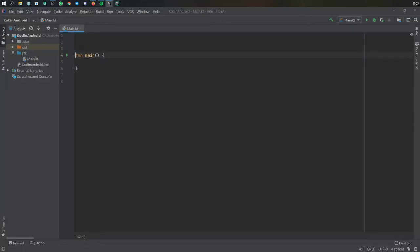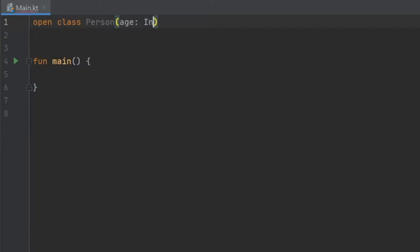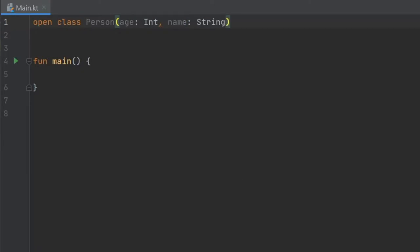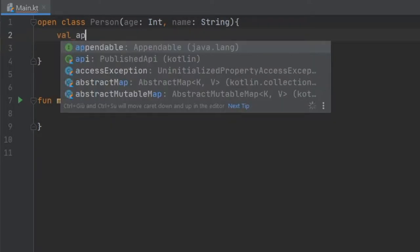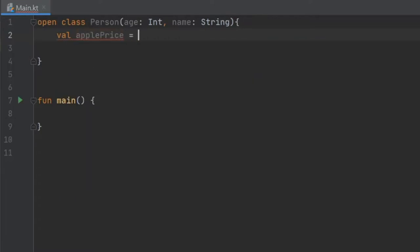The first thing we are going to do is create an open class and it's going to be named Person. It's going to take two parameters in the constructor, which are going to be age of type Int and name of type String. Then we are going to create a block, and inside this block we are going to create a value at the top called apple price, and that's going to equal 10.